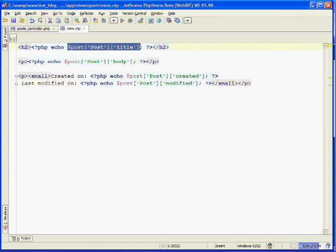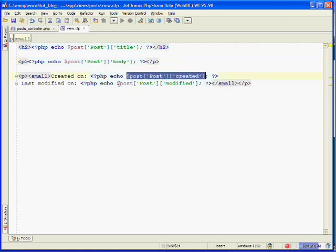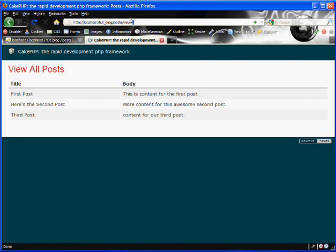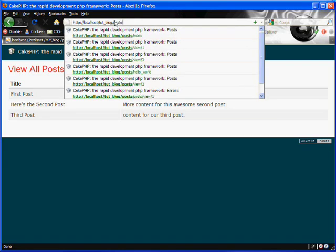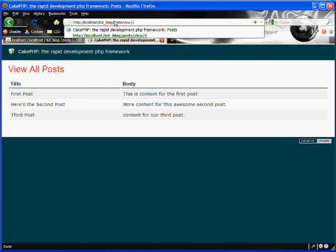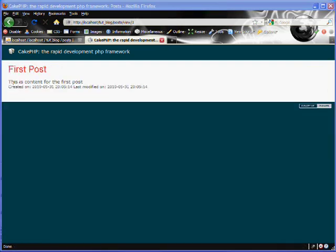So here we're echoing out the post's title, then the post's body, then the post's created date field, and the post's last modified field. So now if we go to our browser, we can type in the controller — which is posts — the action is view, and then we can send in an ID for the post that we'd like to view. If we enter a 1, we should get the post with the ID of 1.